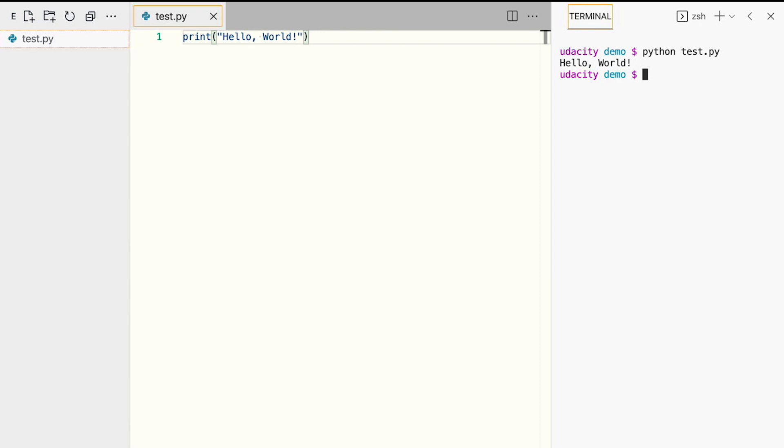Remember, if you need to get to the Python 3 executable, you'll need to use Python 3 instead of Python. That would look like this: Python 3 test.py. Some of the examples will not work with Python 2.